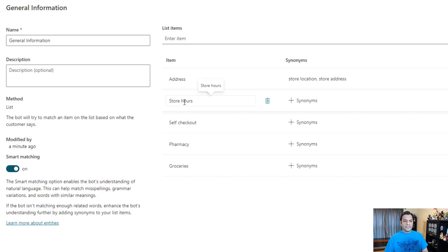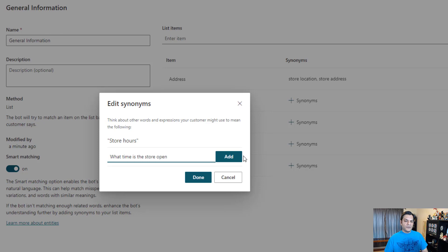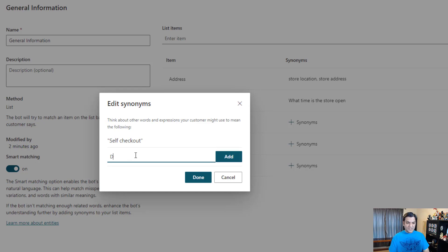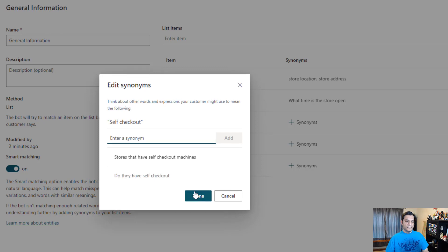So I'm done over here. Now let's take a look - I've got store address, store location - that's fine. Store Hours: I'm going to say 'what time is the store open?' Go ahead and add that, done. And then Self Checkout - I'm actually going to need a little bit more information over there. So as a person who's going to chat, these are the type of questions I'll come up with. I'm going to say things like 'do they have Self Checkout?' and 'stores that have Self Checkout machines'.